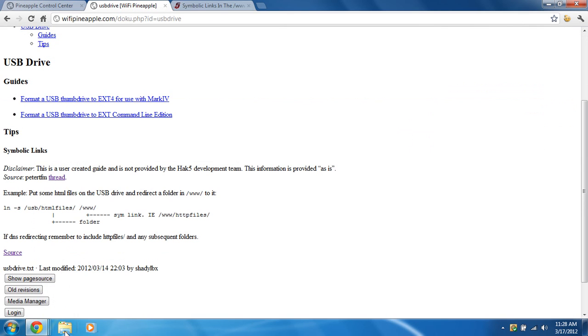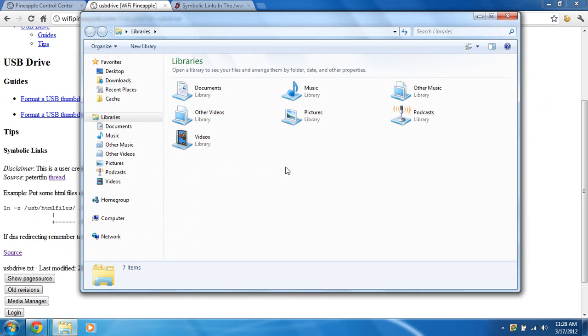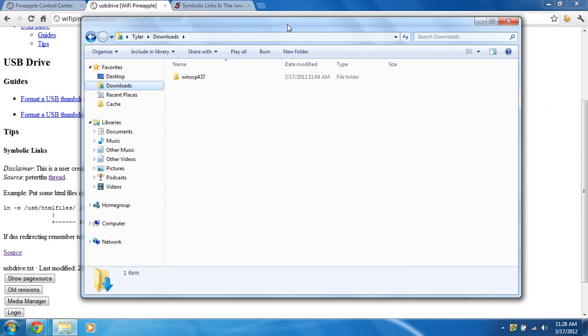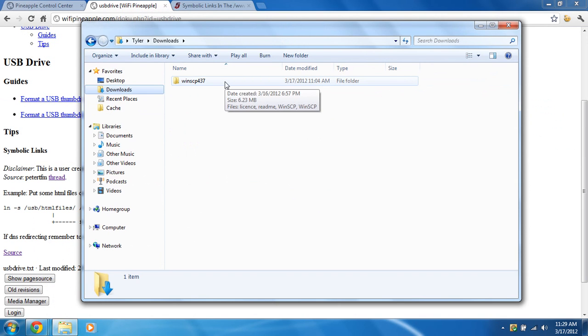What you're going to need to download is WinSCP. If you don't already have it, that's fine. I'll provide the link down in the show notes so you can download the WinSCP portable executable.